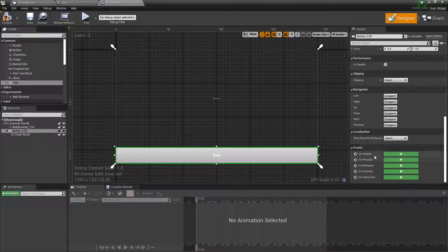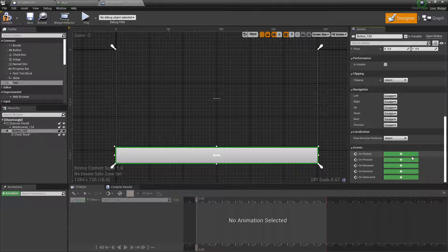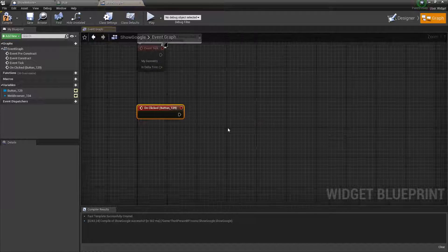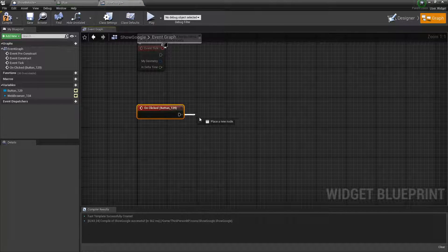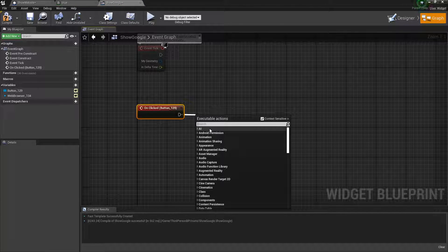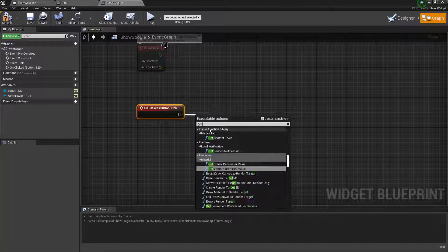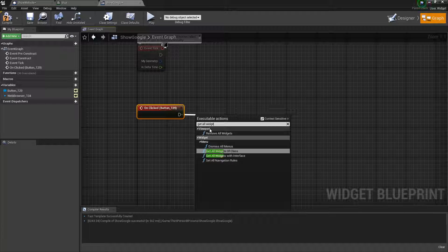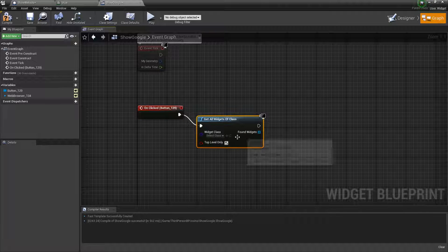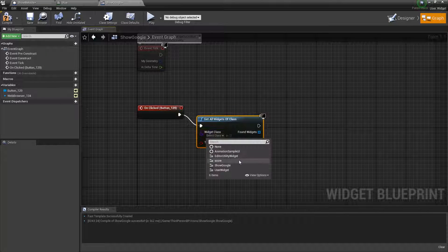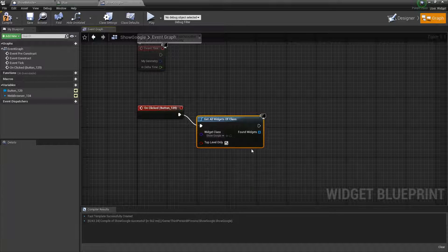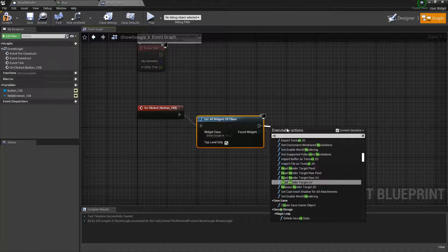And then when this button is pressed, you can scroll down to the on clicked. Press plus on the on clicked. And then when it's clicked, we're going to get all of class. So itself, which is show Google. And remove from parent.